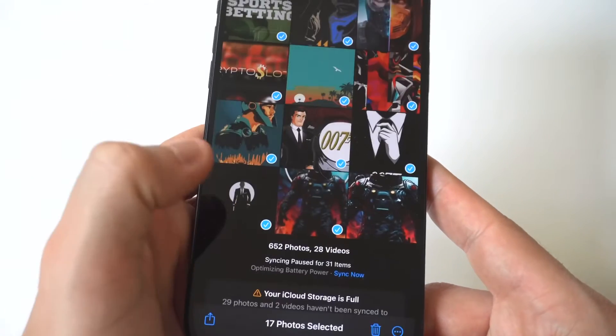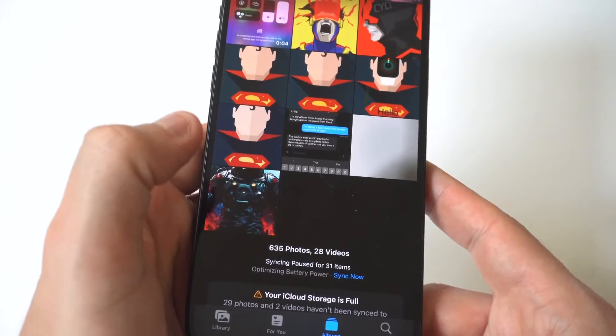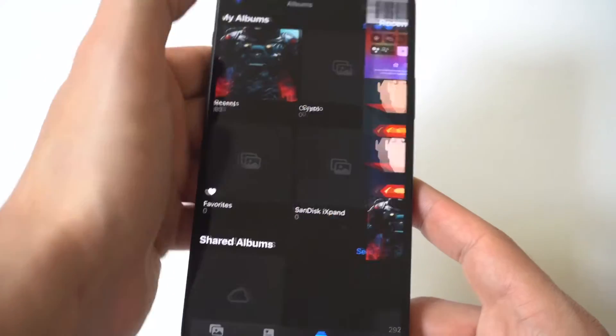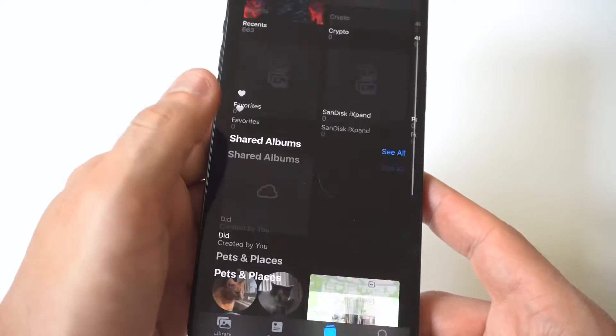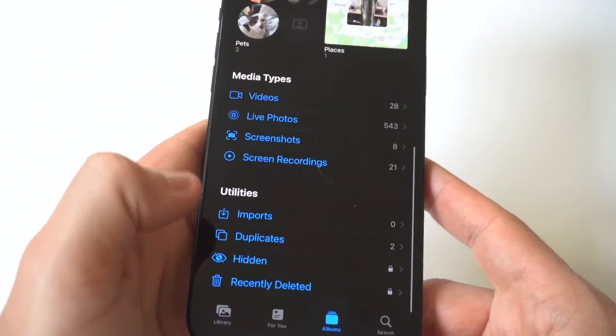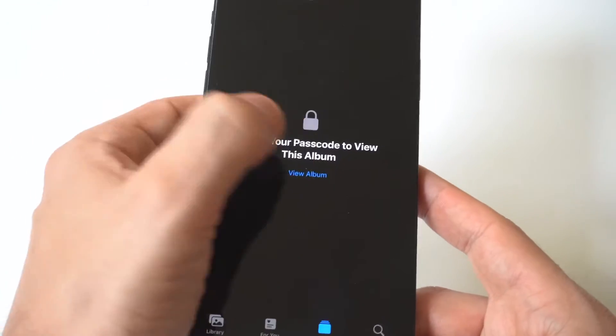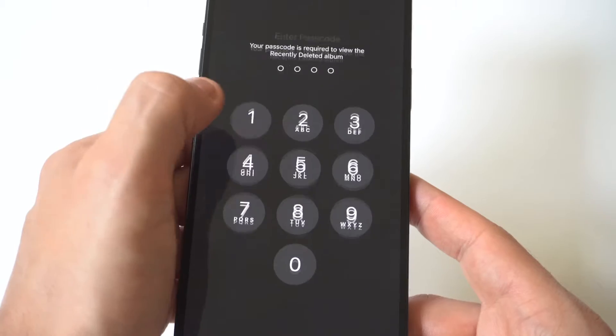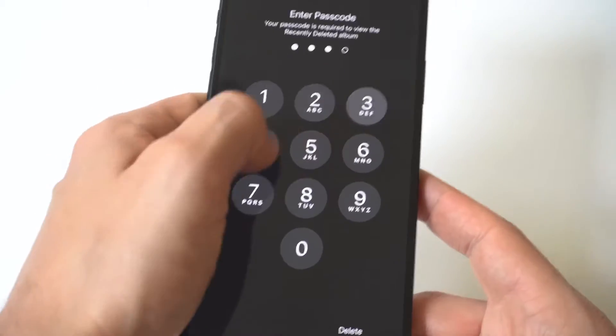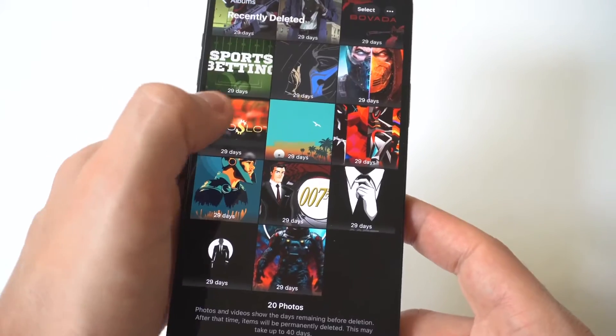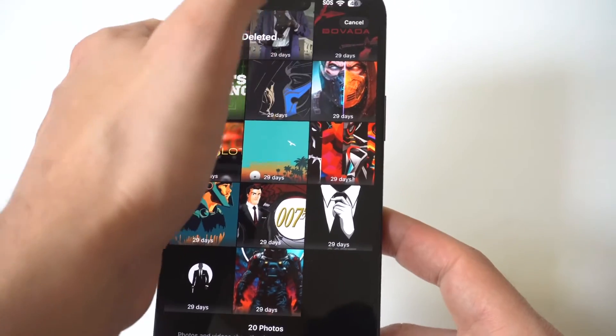Keep in mind, when you delete stuff on your iPhone, it actually stays there, I think, for 30 to 60 days. So you can go back to your recently deleted and view what you just deleted.